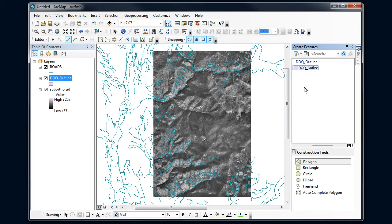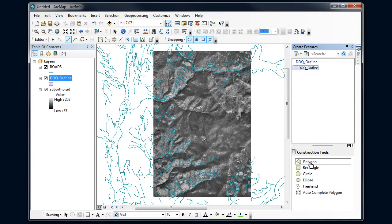And I get the different construction tools, different things that I can create. And I want to start off with a polygon. So I'm going to click that.